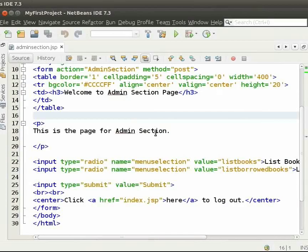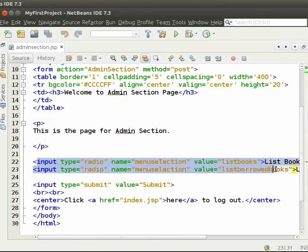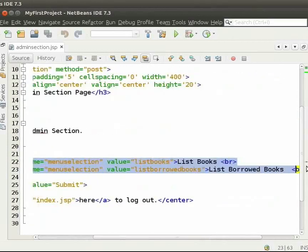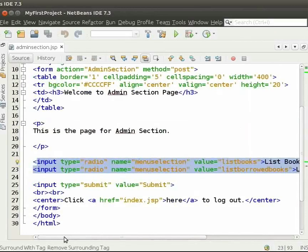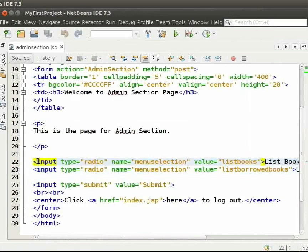Now, let us come to adminsection.jsp. Here, we have two radio buttons. The first one is to list all the books.